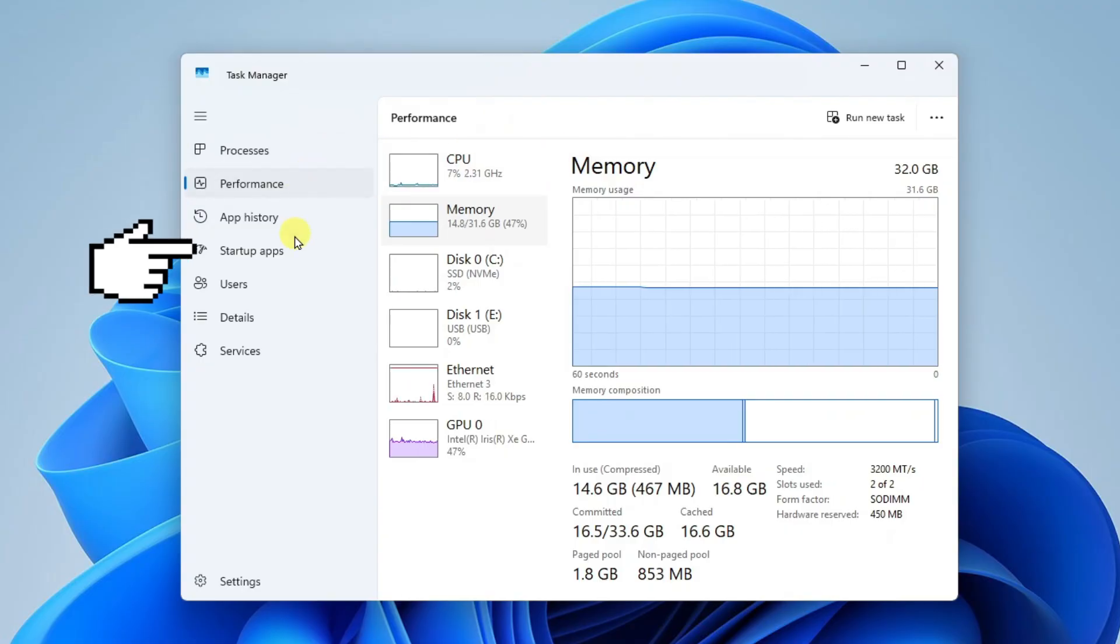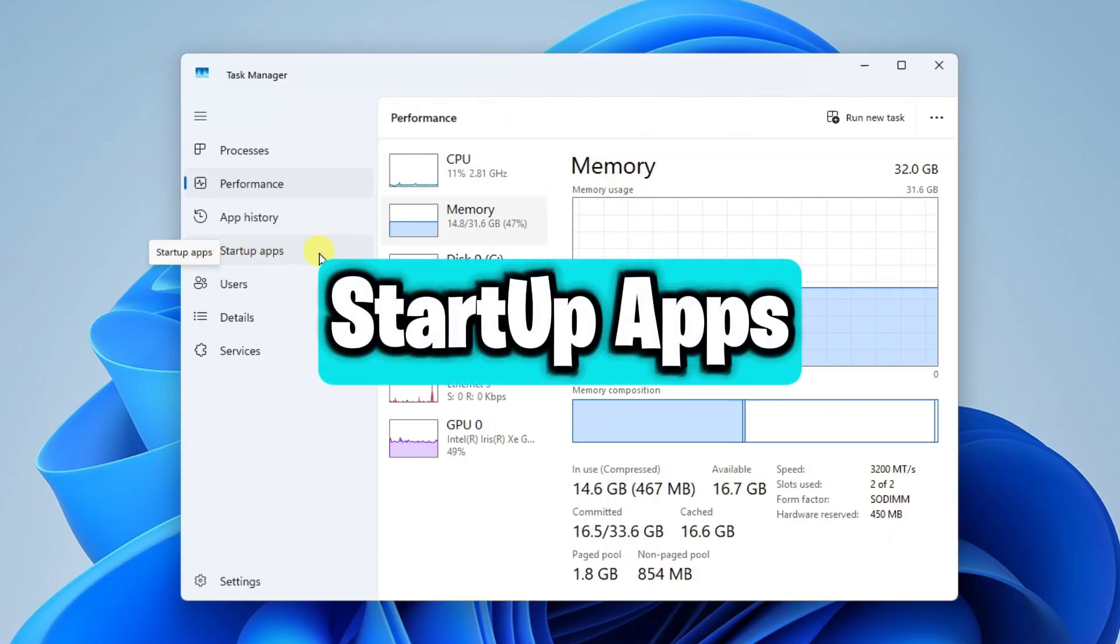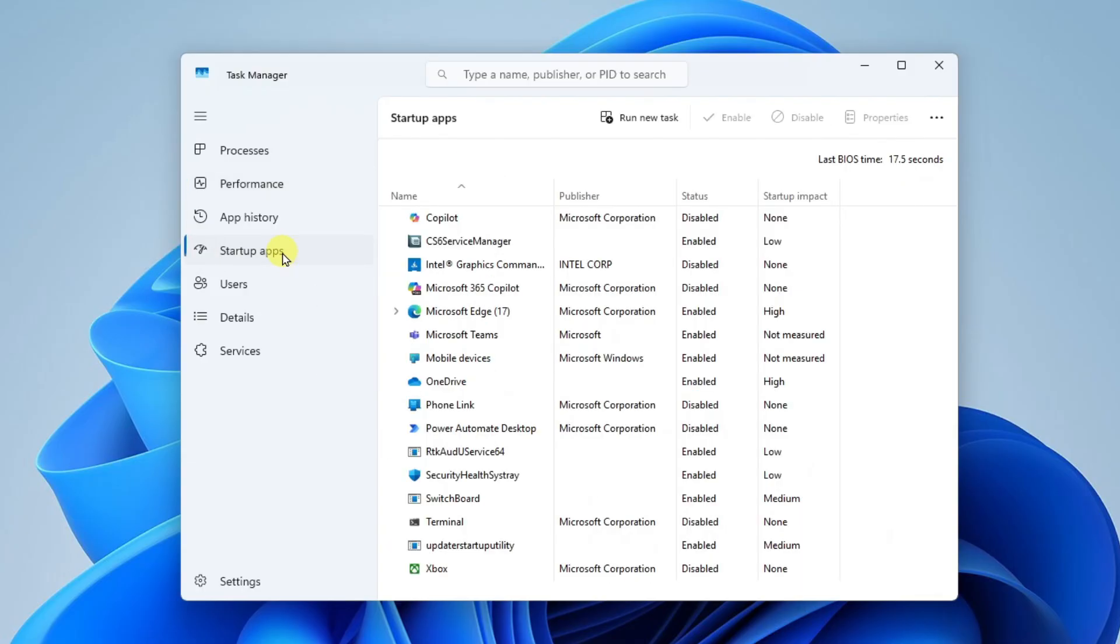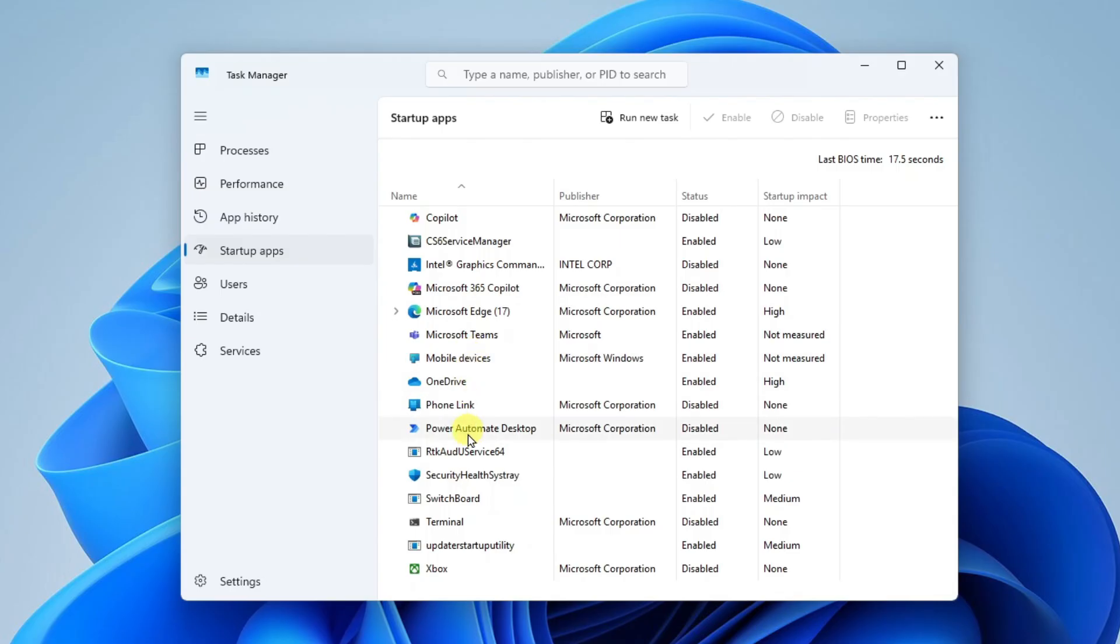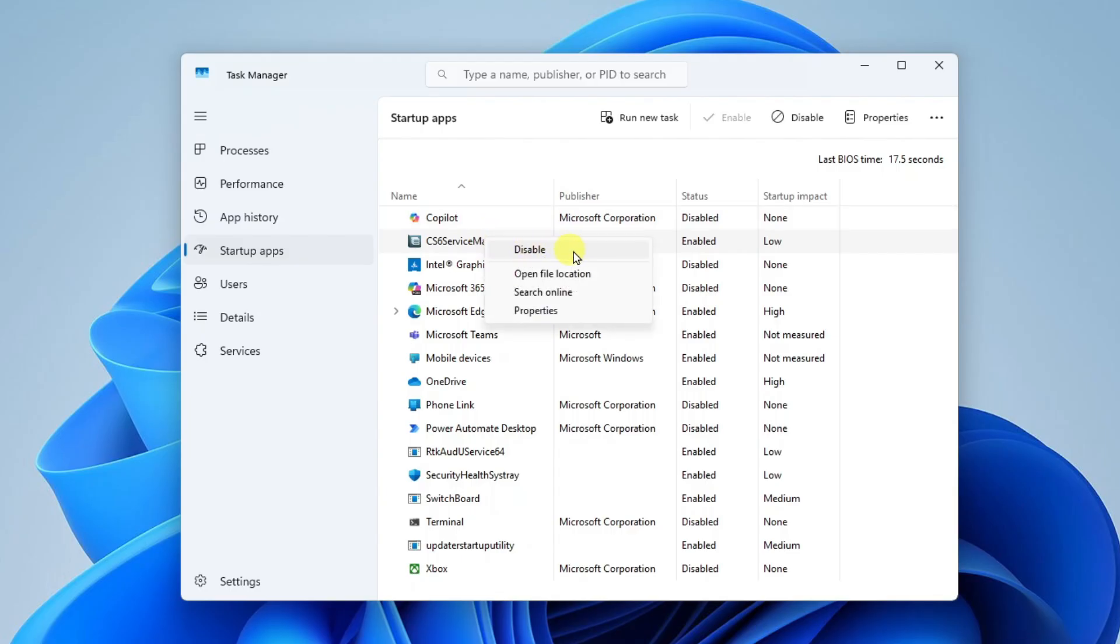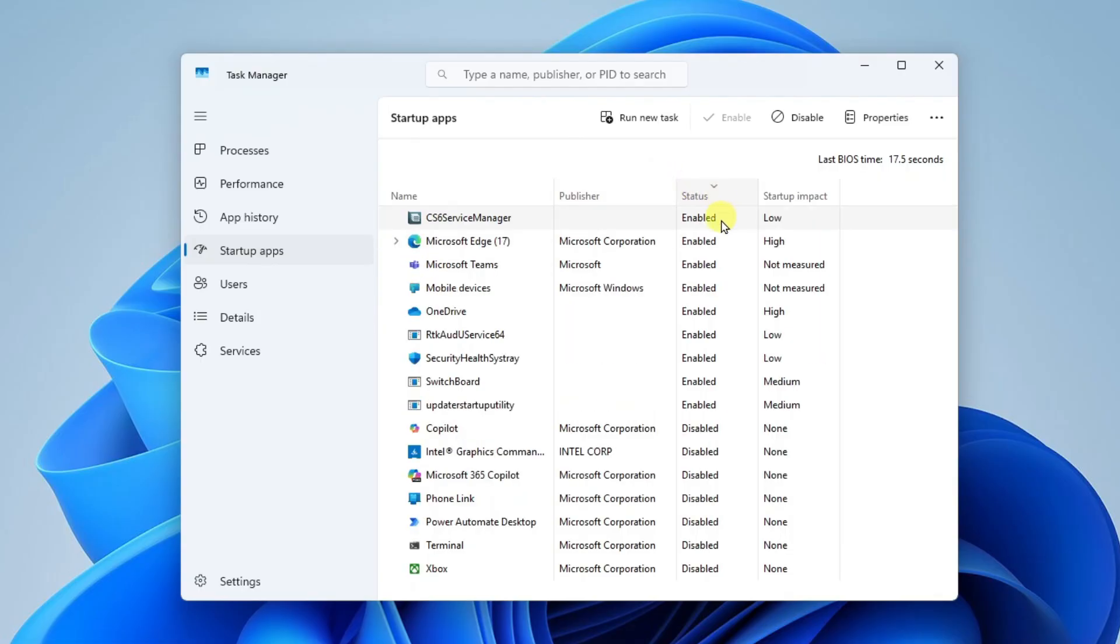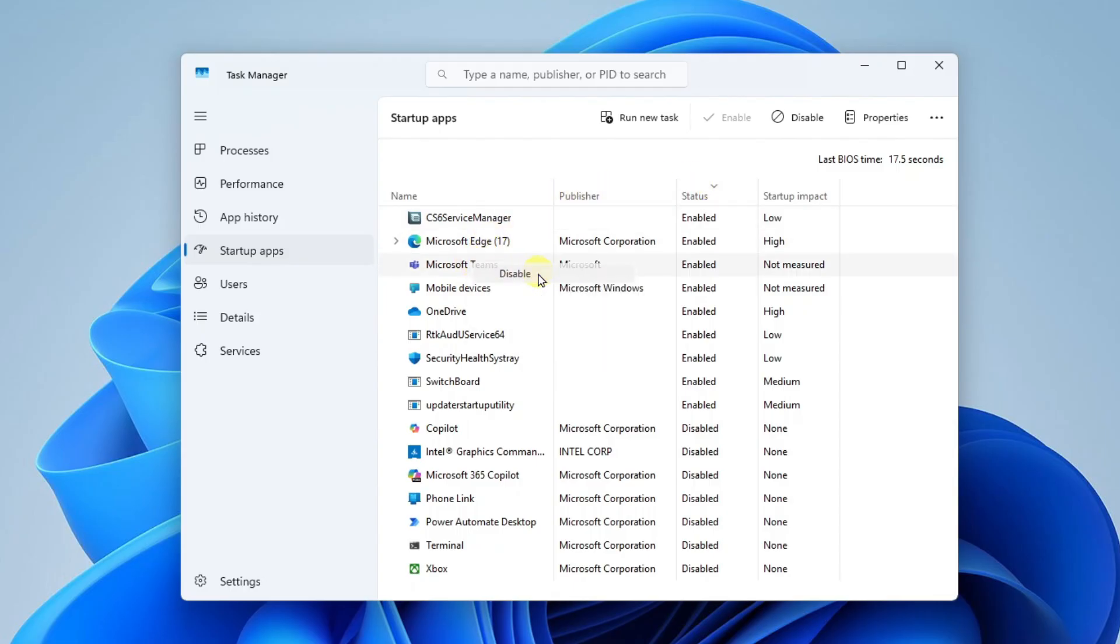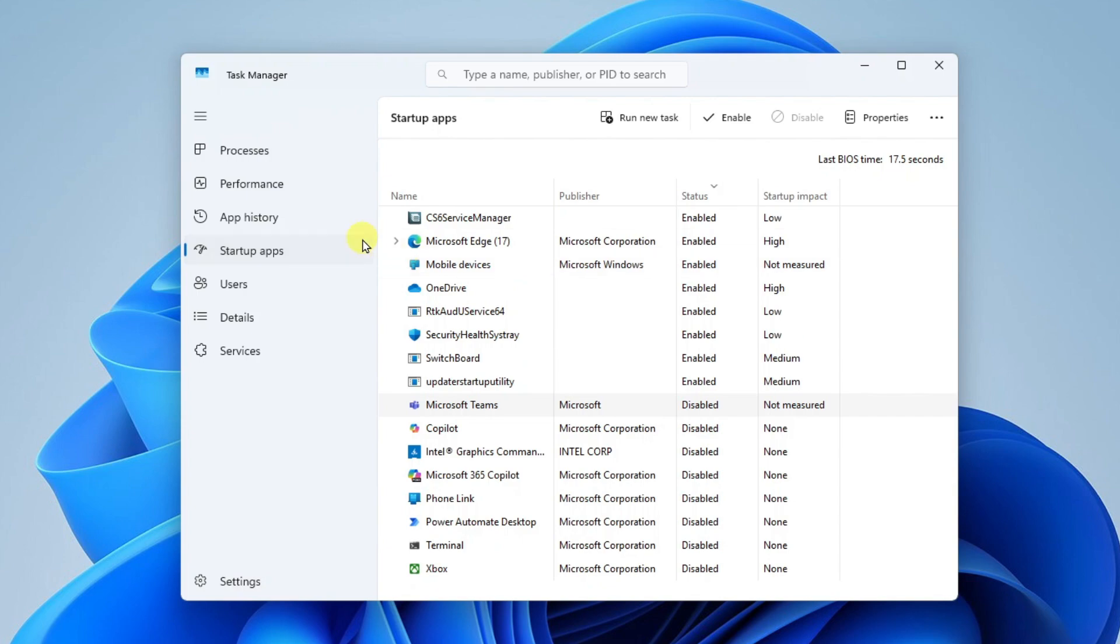A couple notches down from that we have startup apps. Now I have another video showing you how to turn on and off the startup apps, but this is another way to do it. Here you're going to see your list of startup apps. If you want to turn any of them off, you can right-click to either enable the app at startup, or you can right-click and disable the app so that it doesn't launch at startup. We can sort here by status to see the enabled apps at the top, and I'm going to go ahead and disable Microsoft Teams at startup.